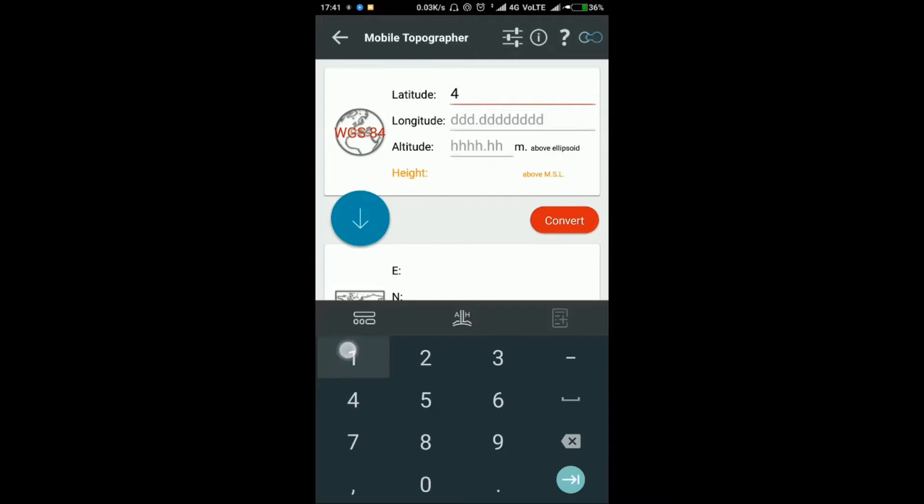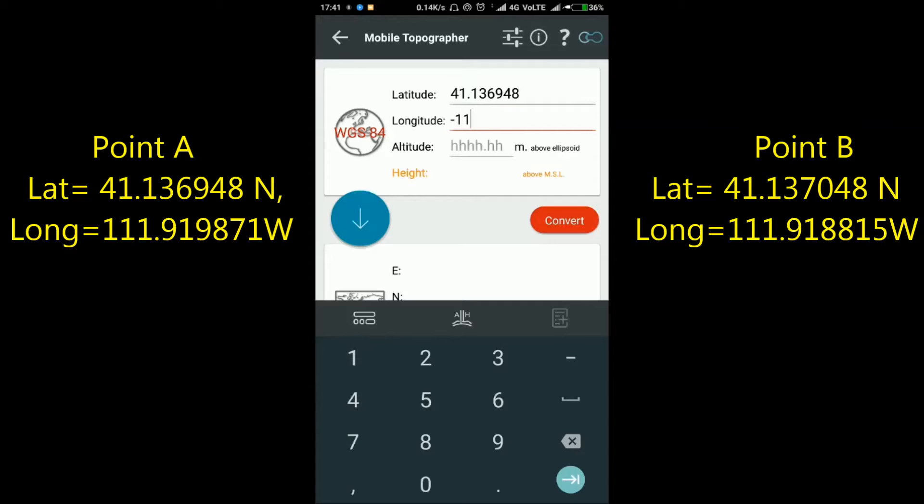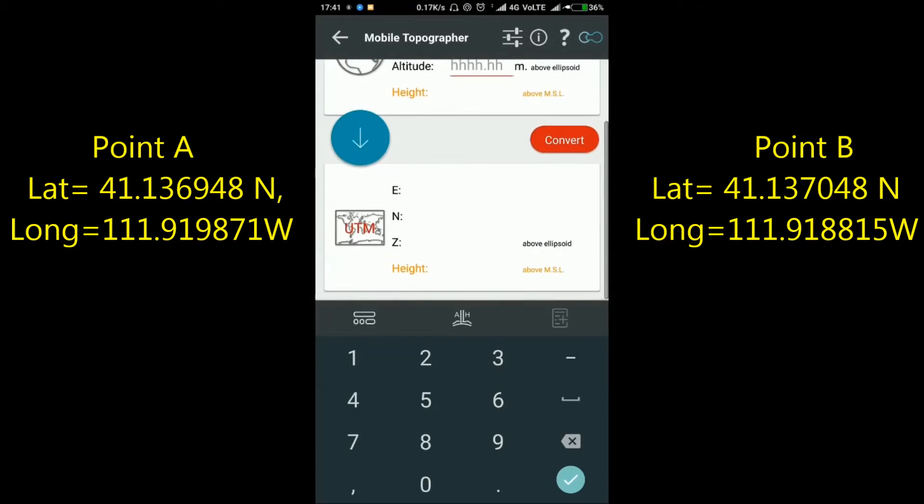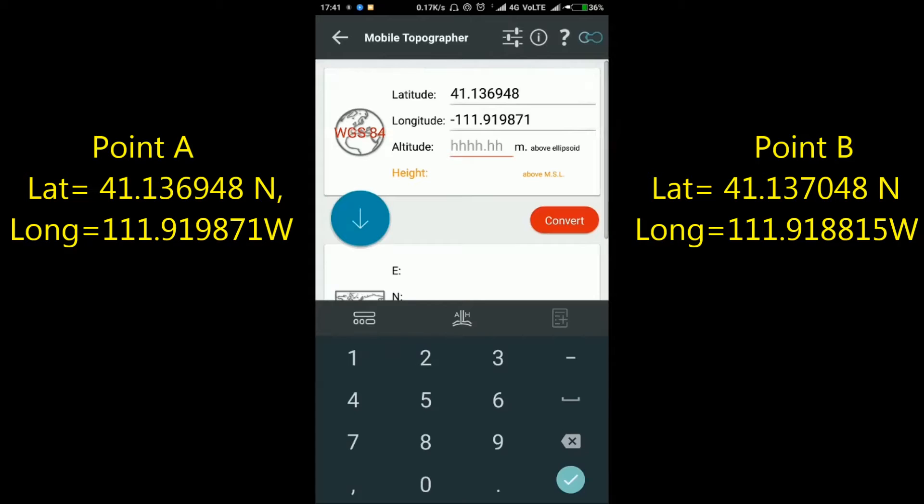In my example, latitude equals plus 41.136948 and longitude equals minus 111.919871, because the longitude of Point A is in the west region.